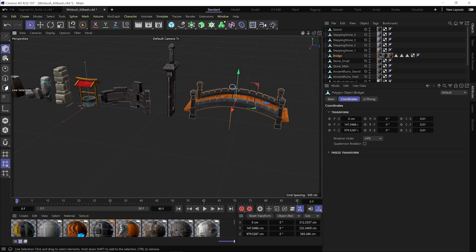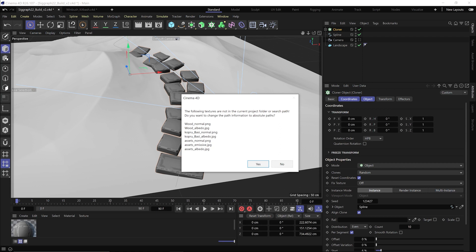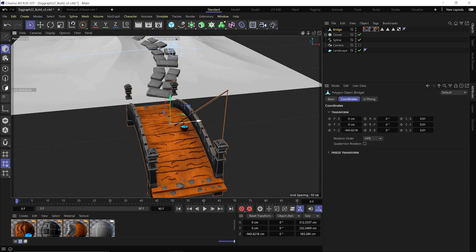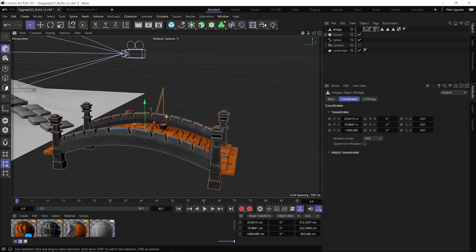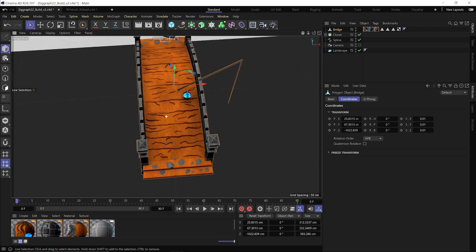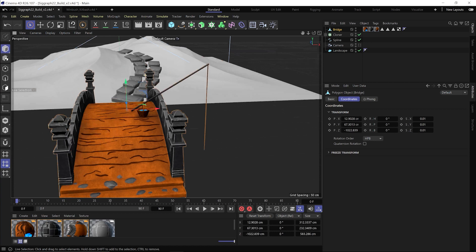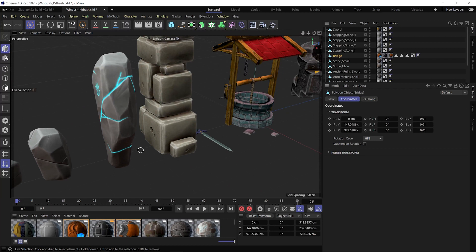Now I go back to the Wimbush kit bash and add the bridge — really love this bridge, it also has a fishing pole and a bucket. I copy it, paste it into my scene, and from here it's like playing with Legos — just bringing stuff in from my custom kit bash and dragging and dropping until I find something I like. I'm going to move the bridge down and position it so the stone path leads into the bridge and then up to our hero area.